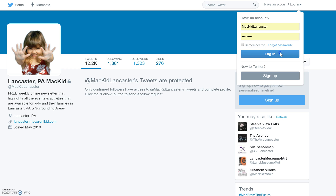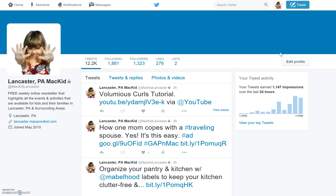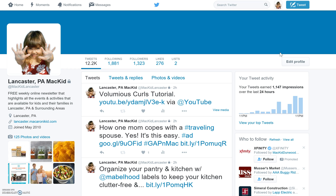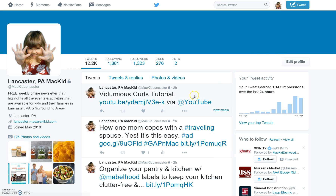You're going to go ahead and log into the account you want to update — in this case, the Lancaster MacaroniKid account. Once there, you can see all the tweets will show up and you can see that there's a little lock next to it, which means that those tweets are protected.